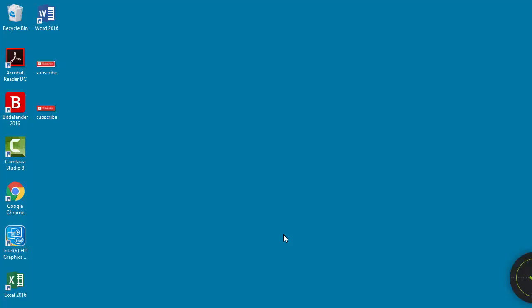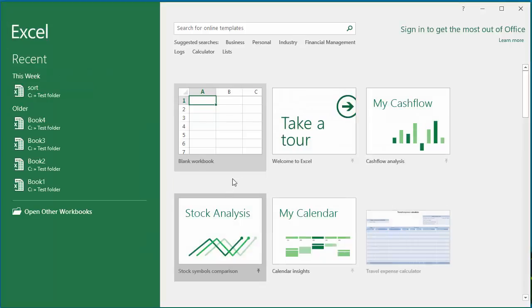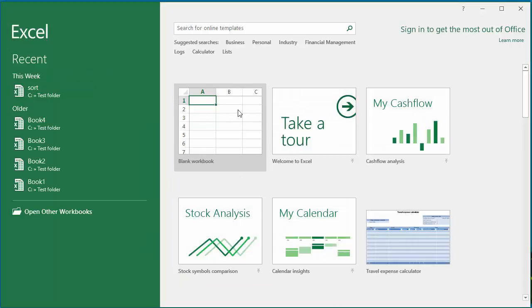When you start the Excel application, by default the start screen is displayed. If you want to see the blank workbook instead of the start screen, you can turn it off by changing the Excel options.